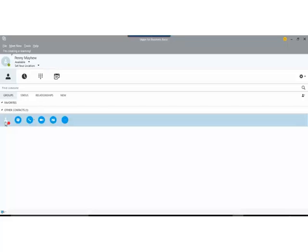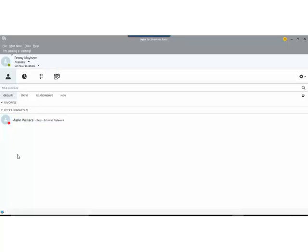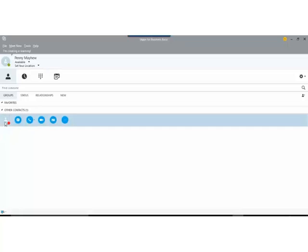It also shows me the different ways that I can interact with this particular contact. So I can see that I have an icon there to send an instant message. I could telephone my contact using a Skype call or I could use video call.